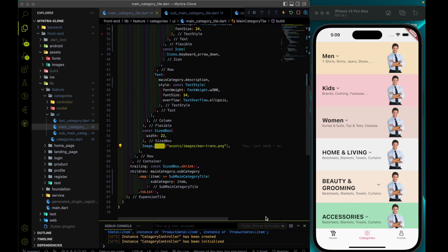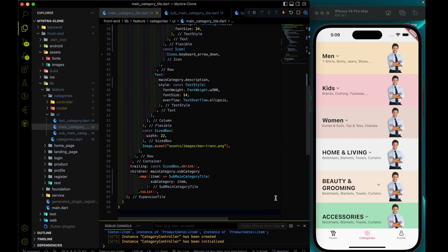Welcome again to the Devishtag channel. In this video we will try to complete our category page. The first thing I wanted to do is instead of hard-coding the image, I wanted to use the real image.